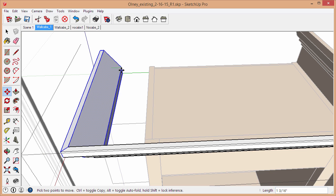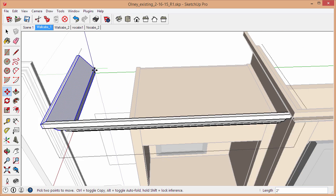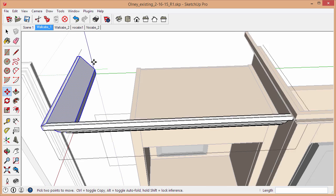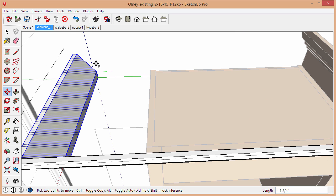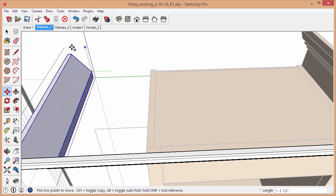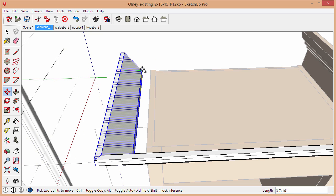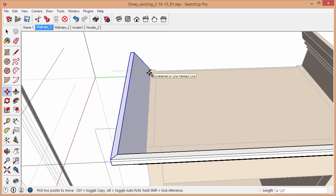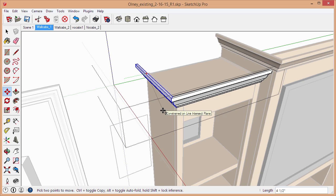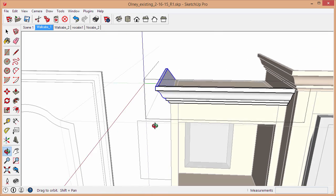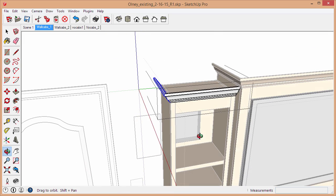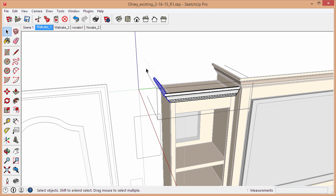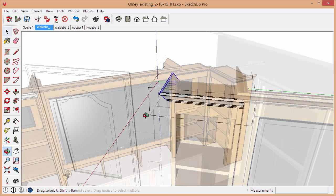To make it easy, we always want to try to make it easy on ourselves. I'm going to tap the left arrow key on my keyboard, and that locks me to the green axis. So I know I'm moving in one direction only. I can go down here and reference the side of the cabinet, and I've just resized that crown molding just by using a clever selection and using the move tool.